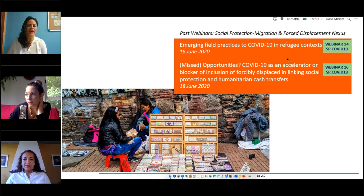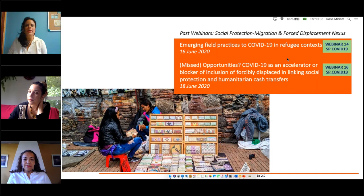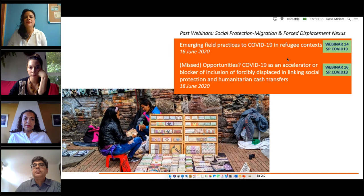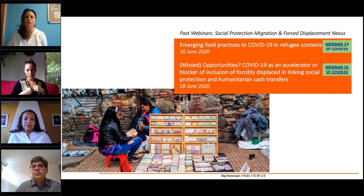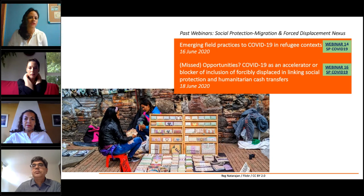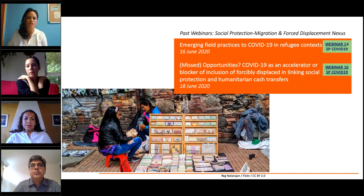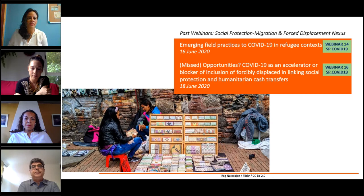This is the third webinar in the social protection series focusing on the nexus of social protection and forced displacement and migration, where we have looked at the conditions that make people on the move specifically vulnerable to the health and socioeconomic impacts of COVID-19. These webinars highlight emerging practices as part of shock-responsive social protection measures, aimed at increasing benefits for core beneficiaries — vertical expansion — or expanding coverage to those most affected by COVID-19 who are generally not beneficiaries of regular social protection programs — horizontal expansion. This is primarily the case for people on the move.